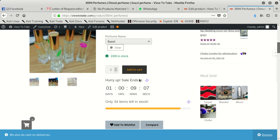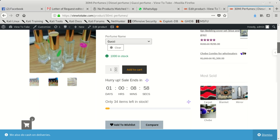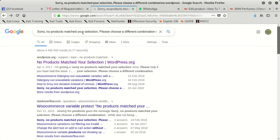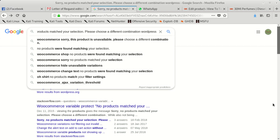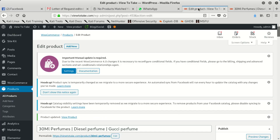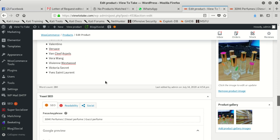After selecting Gucci, you can see that everything is fine. There was also another error — I put it in Google. This error says: sorry, no product matched your selection. So this simply means when you don't set up your variations properly, you're going to end up finding issues. It's going to tell you there is no product — no item in that selection, saying please choose a different combination.